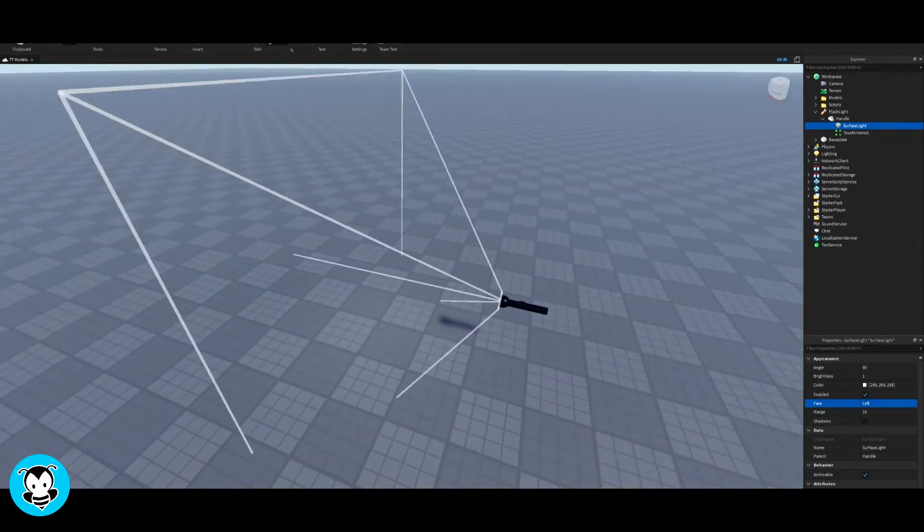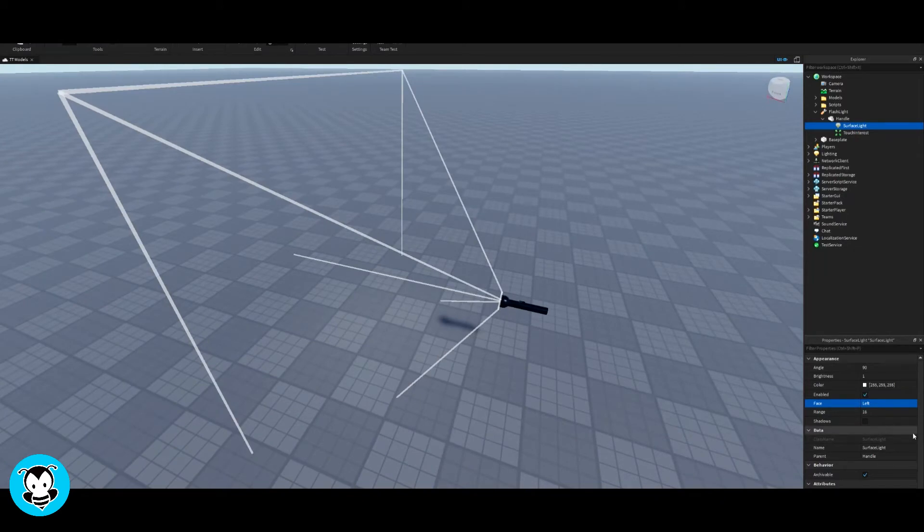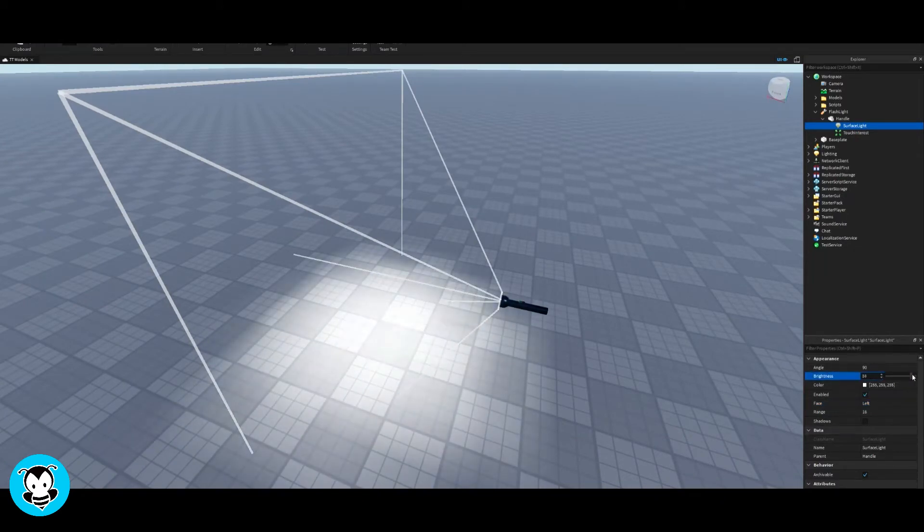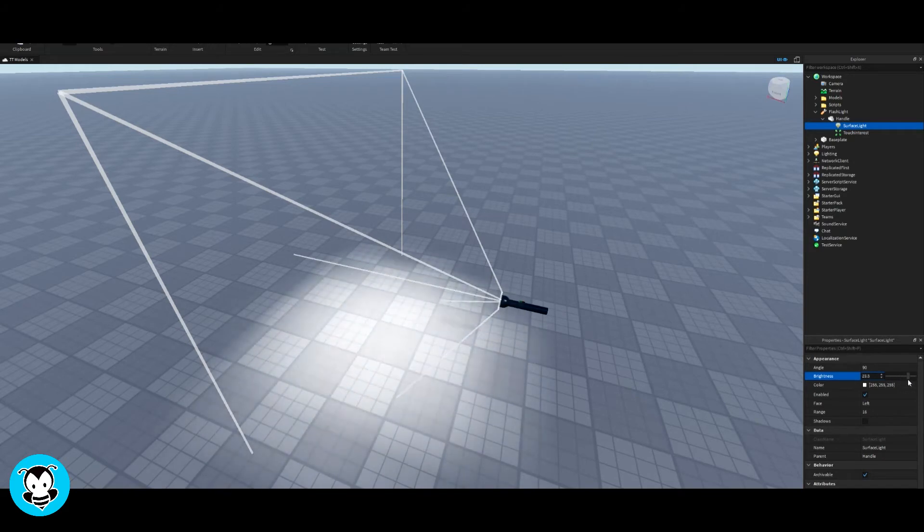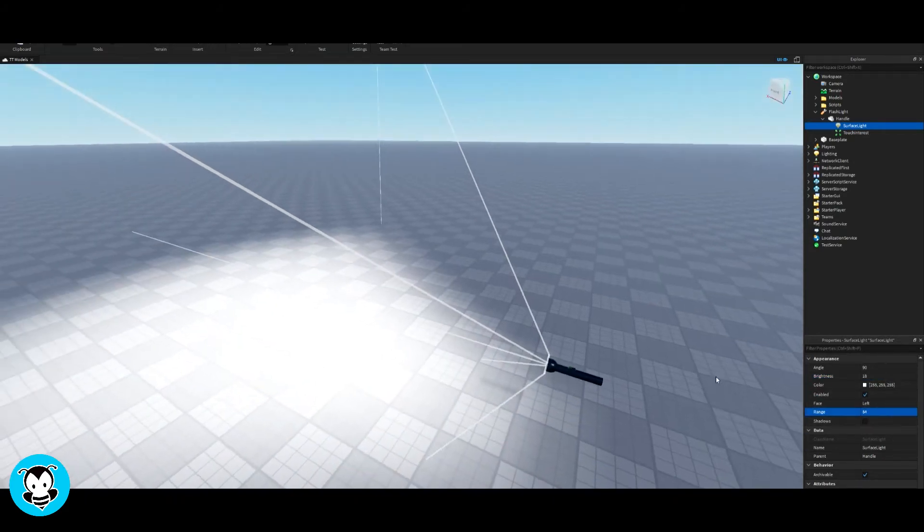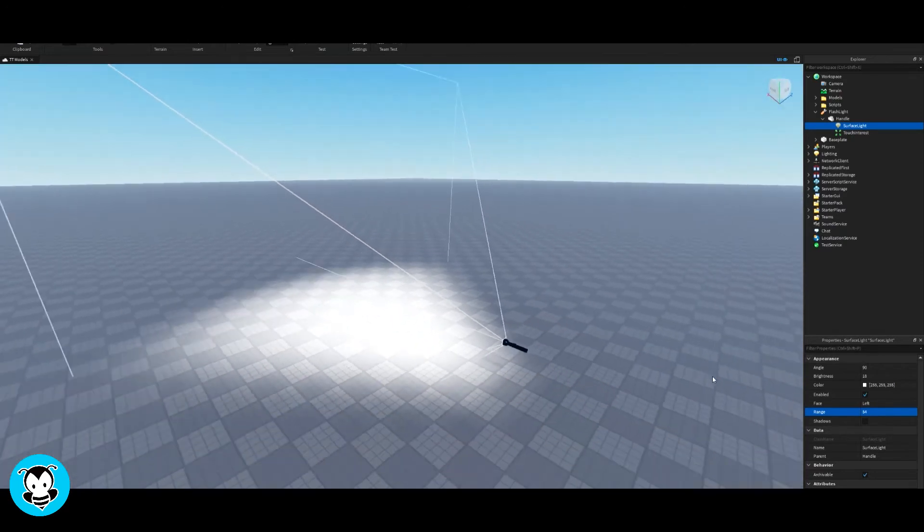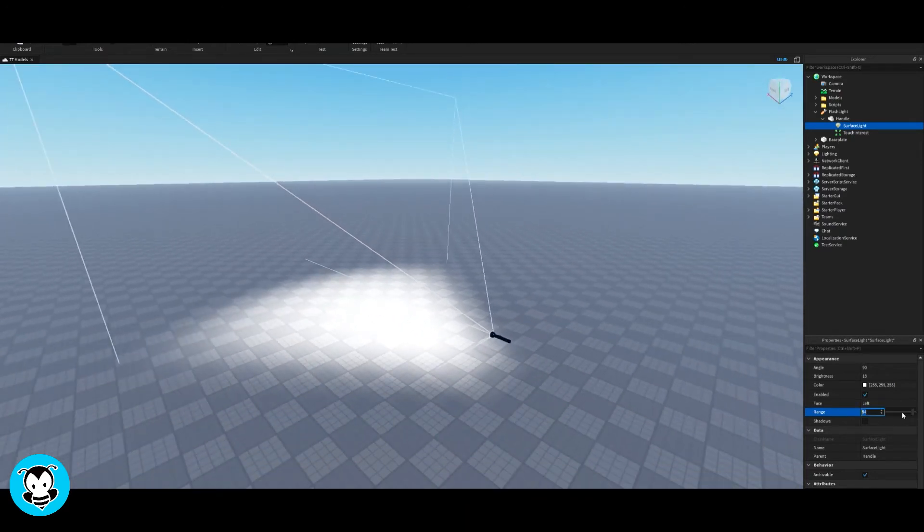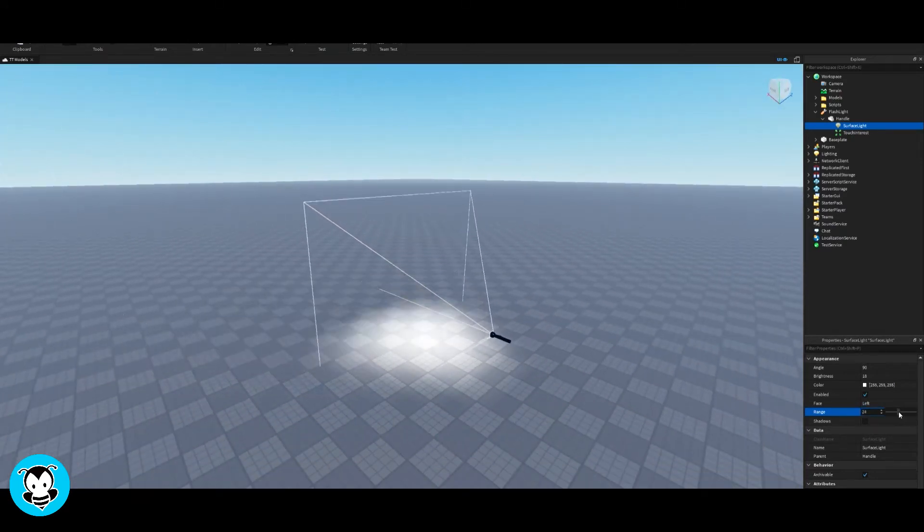That's where the light is going to face. Exactly where I want it to look. Cool. So once that's done, go ahead and adjust the brightness of your flashlight to however you would like, as well as the range. So the bigger the number, the longer the range it's going to be.